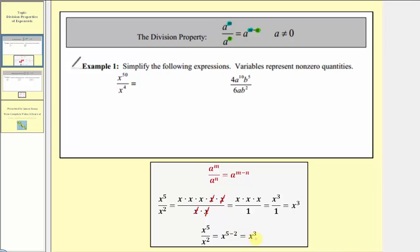However, it is important to recognize that if the exponent in the denominator is larger than the exponent of the numerator, when we subtract we would have a negative exponent, which we'll discuss in our next lesson. A negative exponent means we'd have more factors in the denominator than in the numerator.